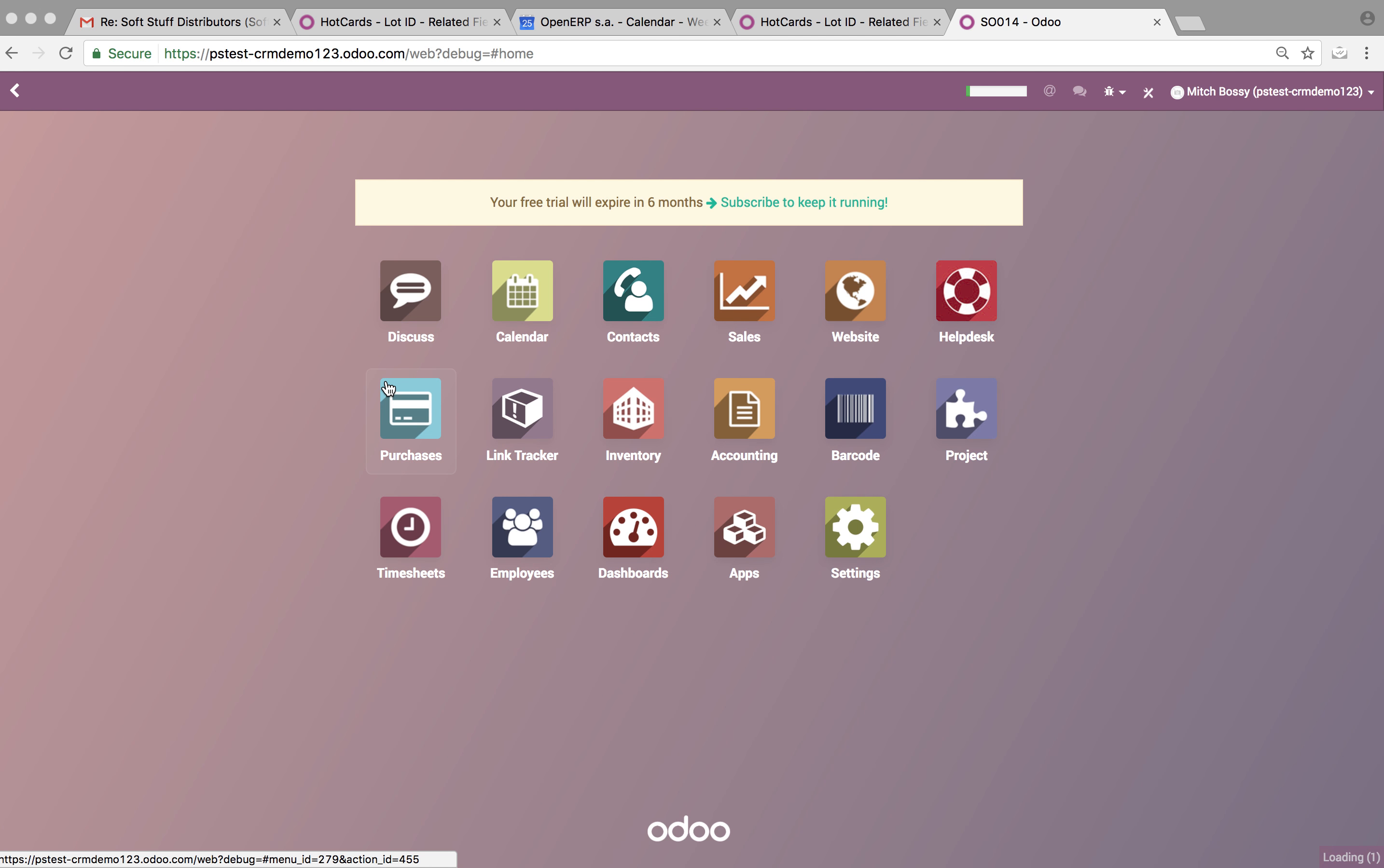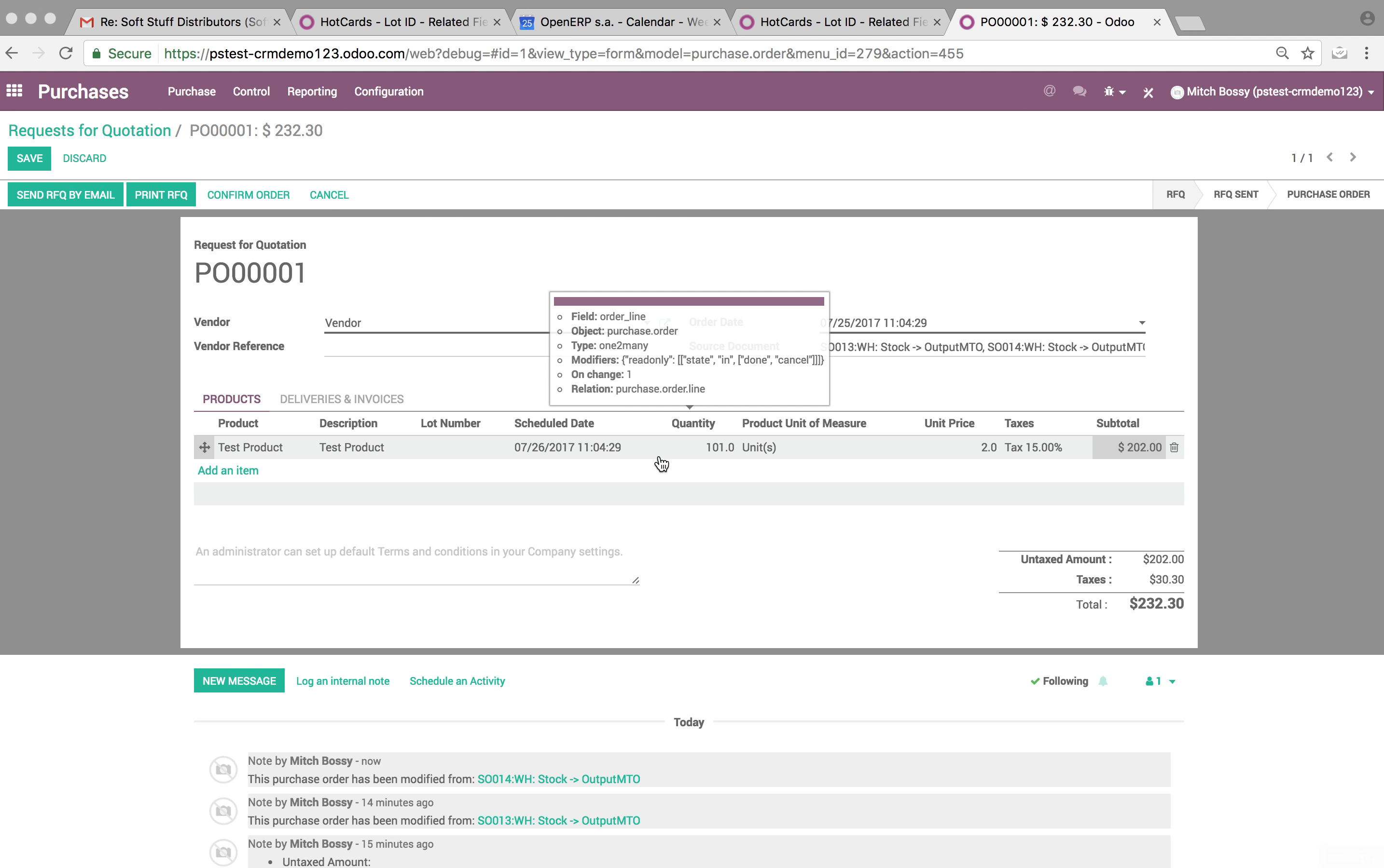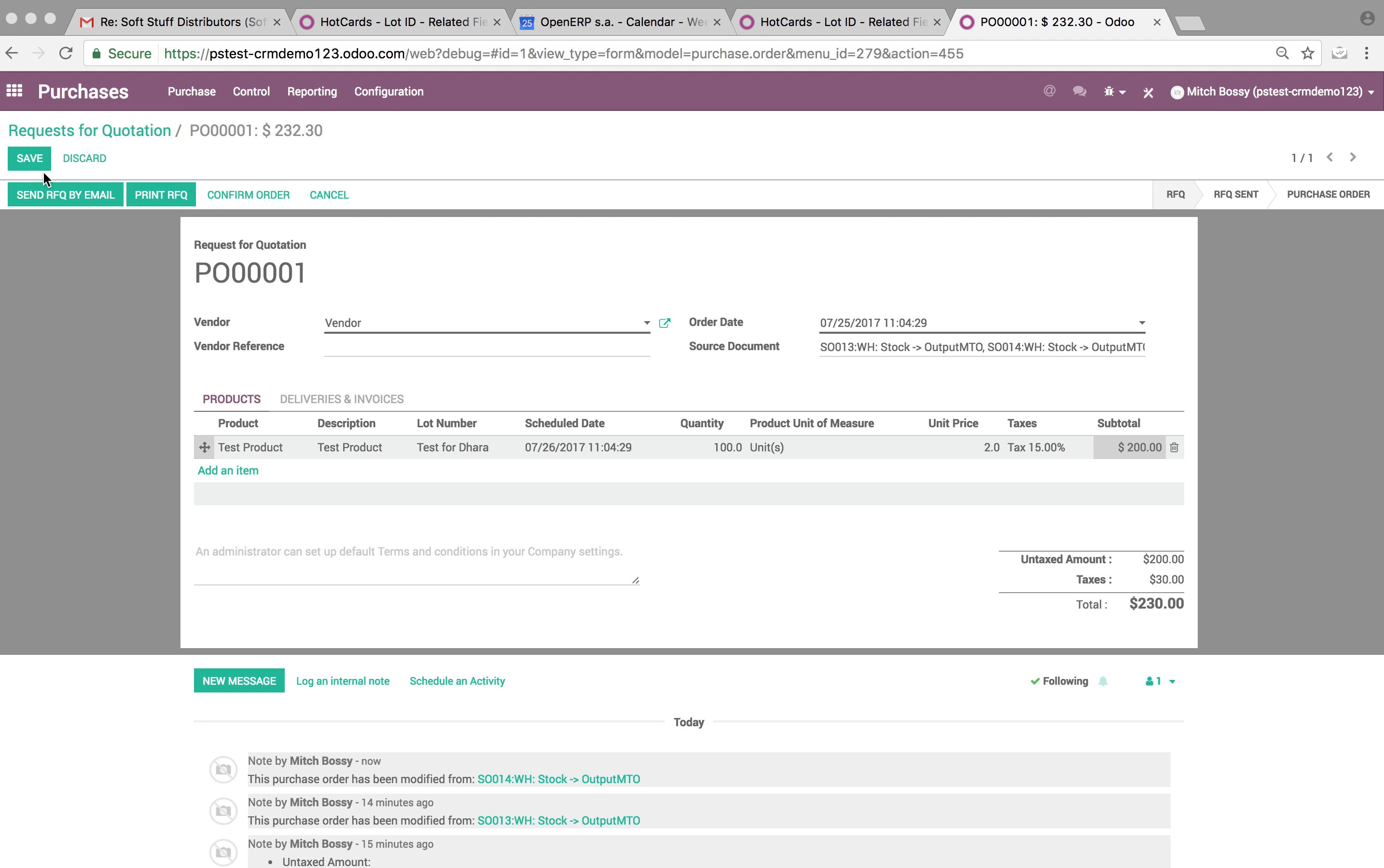See here, so what we need to have happen is - this is for 101 because I had one order earlier - but we need this to translate to 100 units, and we need it to have the unique lot number provided here translate over to the purchase order.